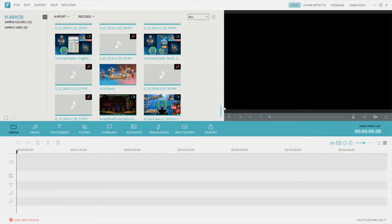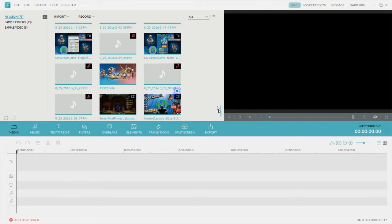You can get a free trial if you go to their website, which will be in the description. The free trial has a watermark, so you could pay for it and then you'd get it without watermark and a few extra features. You need an activation code once you pay for it.